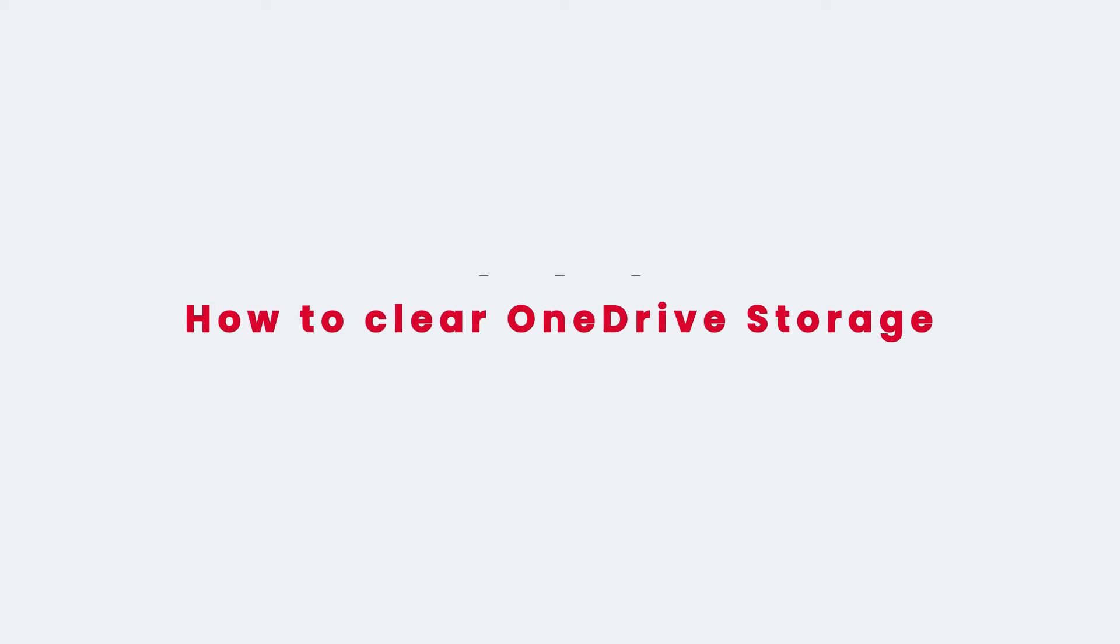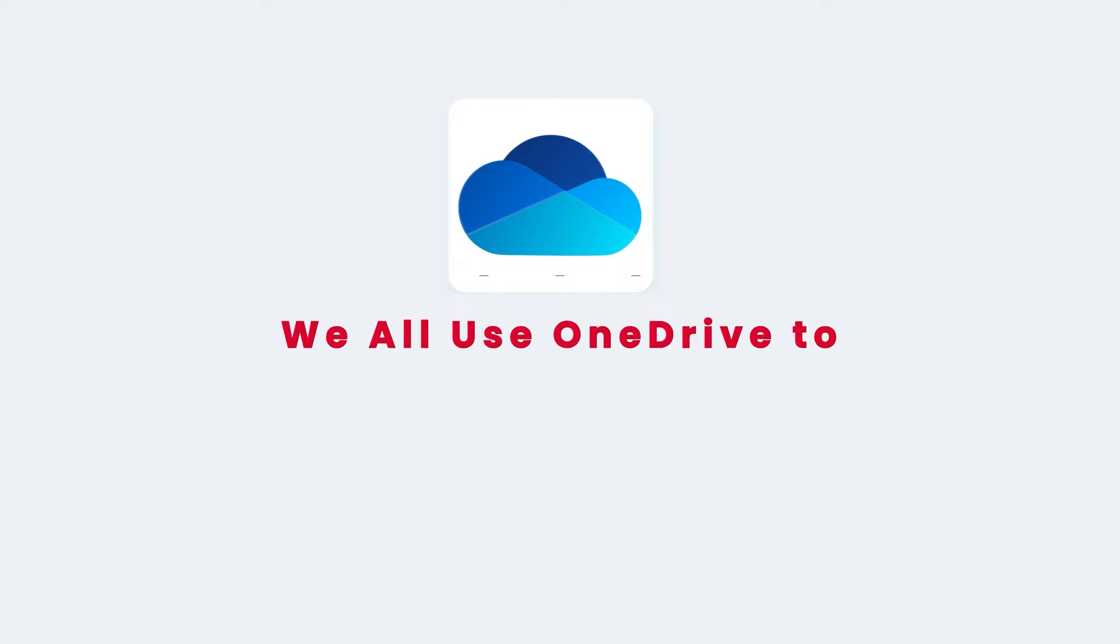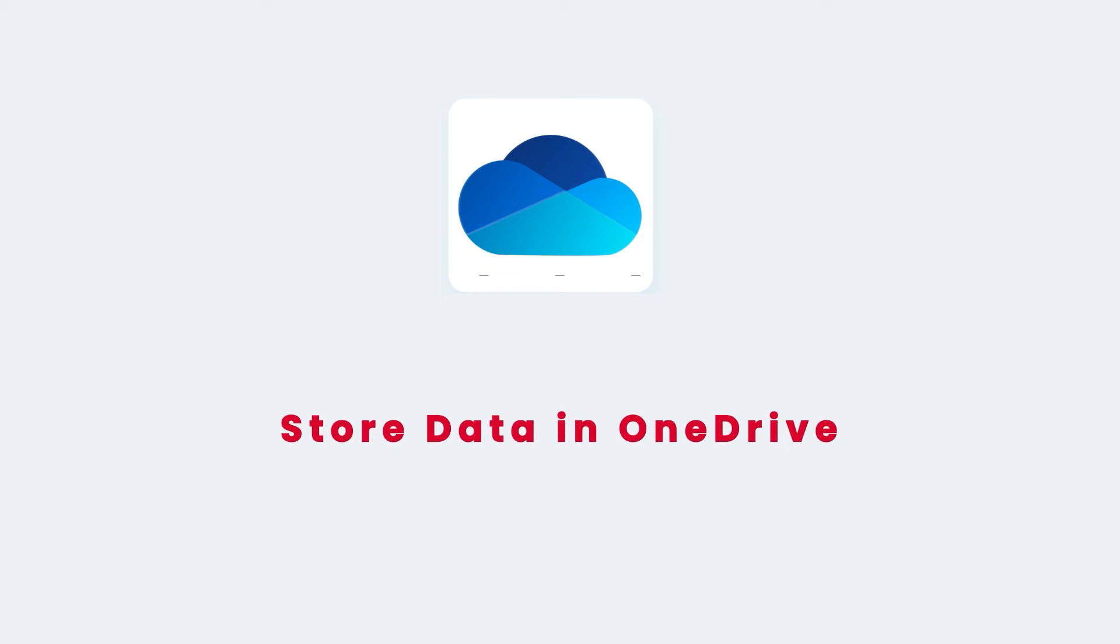How to clear OneDrive storage. We all use OneDrive to store our data.